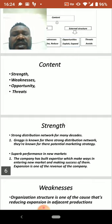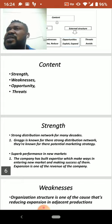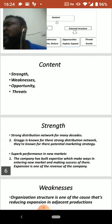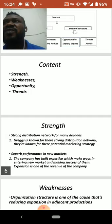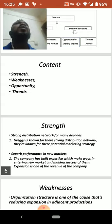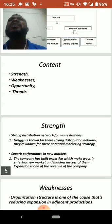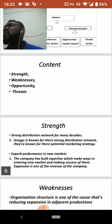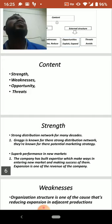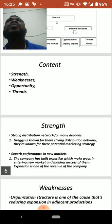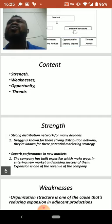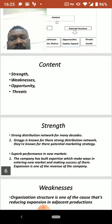Greggs PLC has a unique and potential marketing strategy. As we know, there are different ways of marketing, such as through social media and delivery services. But Greggs PLC also uses another unique method — going door to door, and sharing flyers so people know about their products.